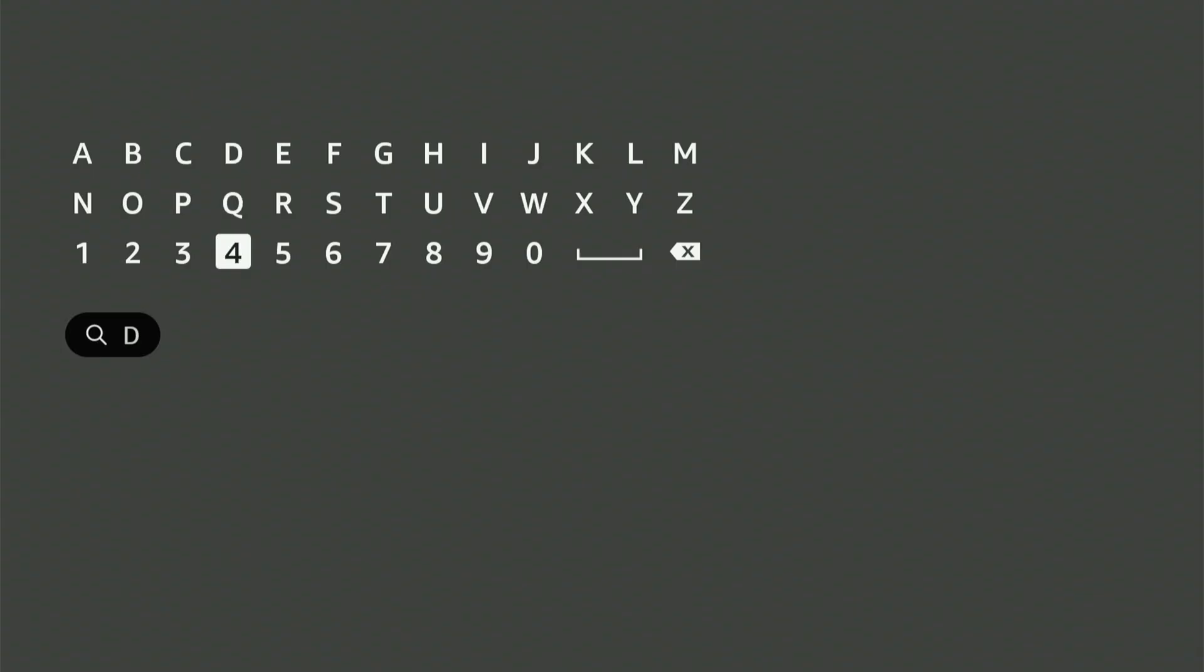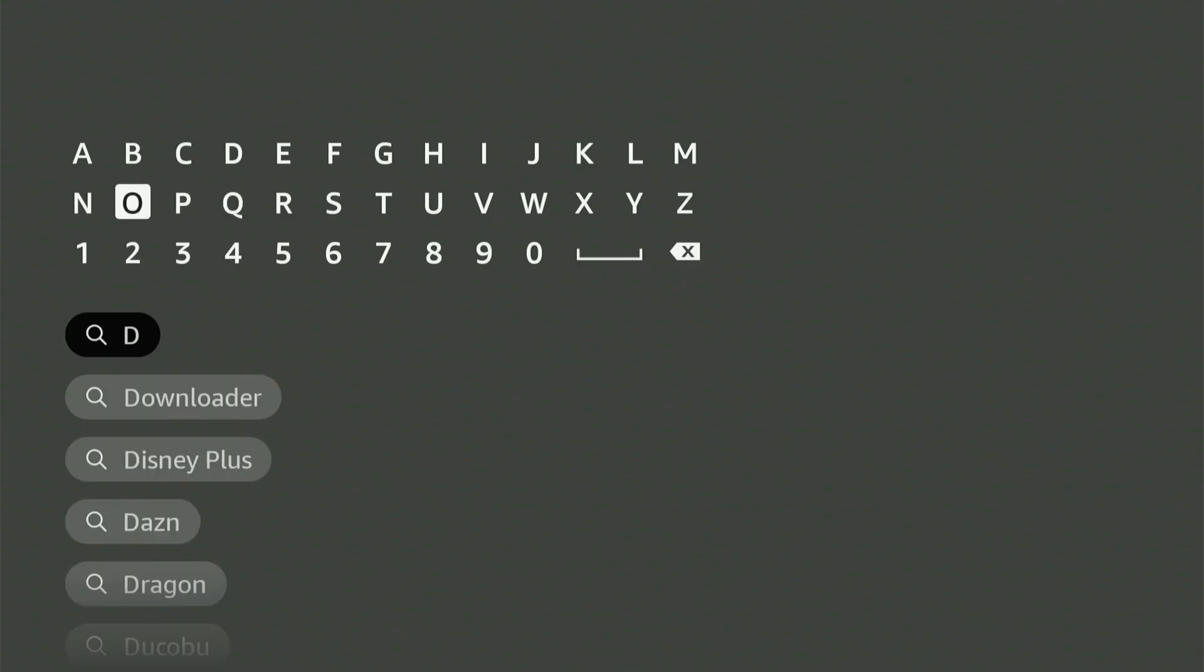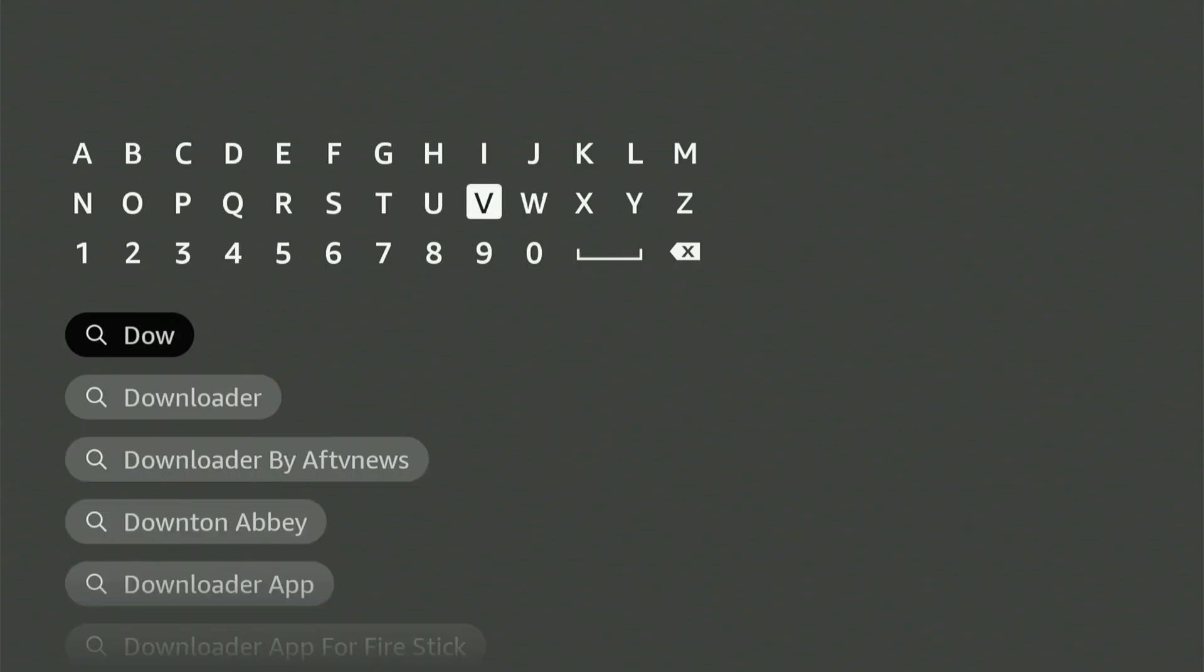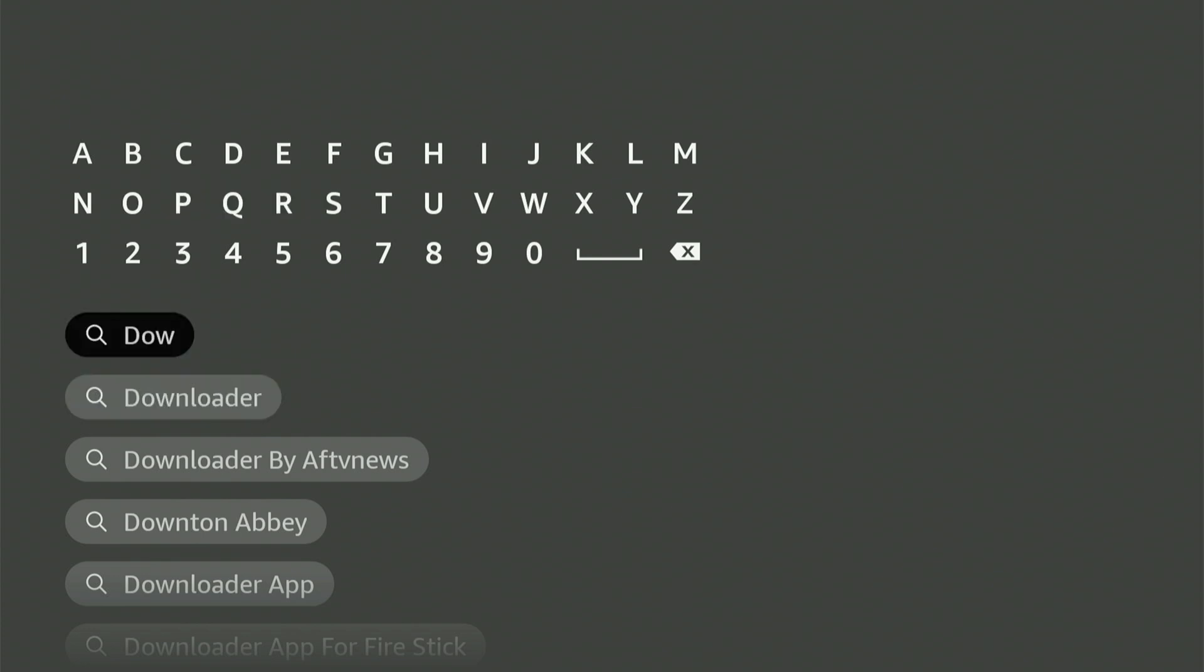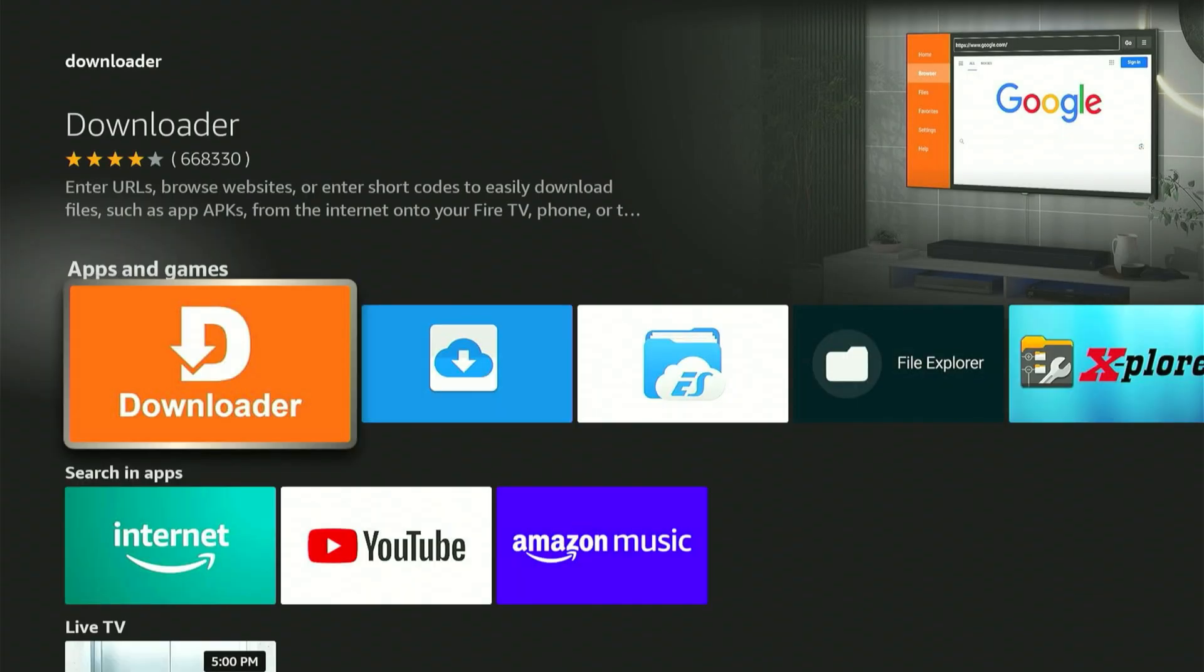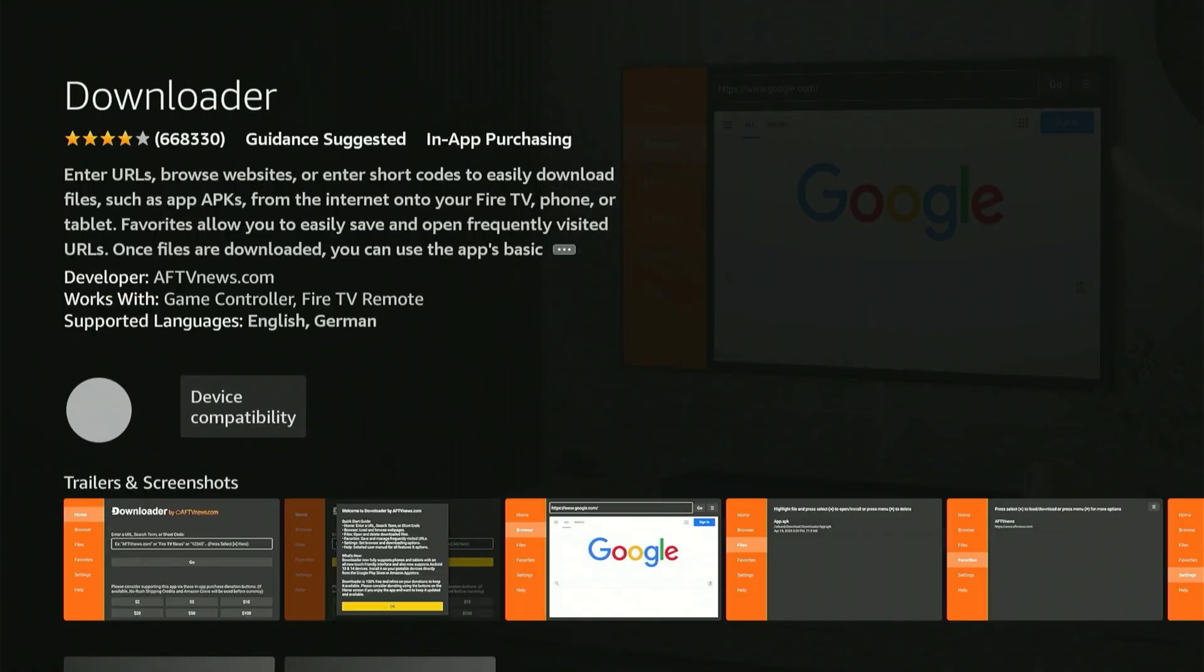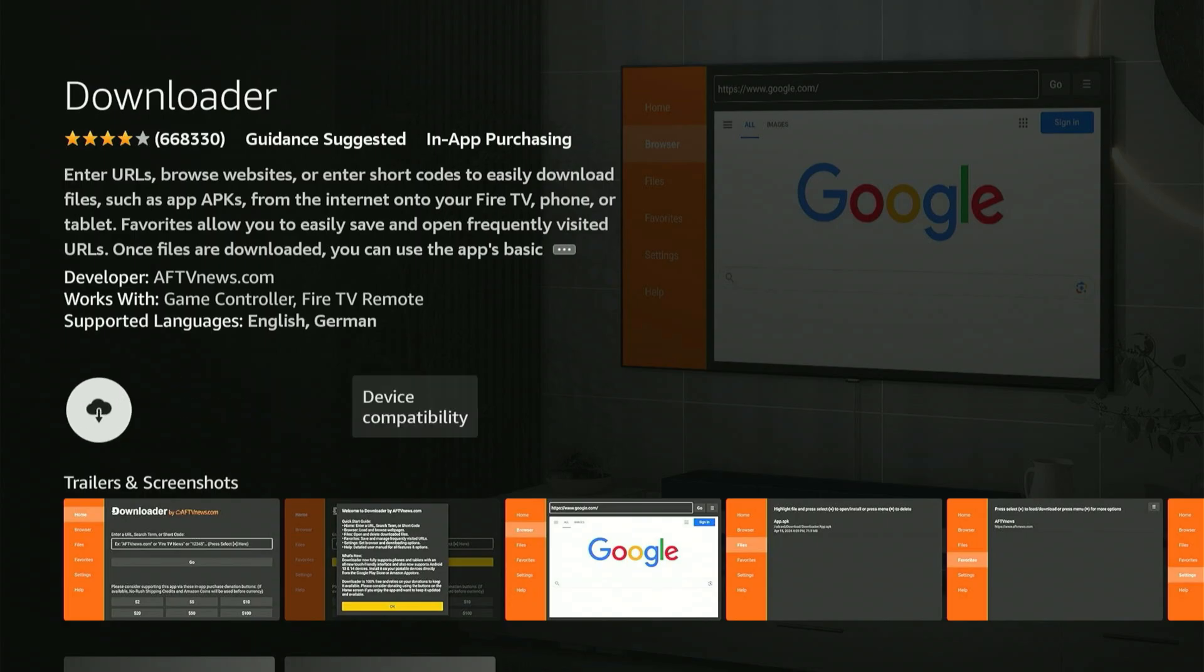To begin, go to your home screen and find the magnifying glass symbol. Click down, then select the center button on your remote. A keyboard interface will show, so type Downloader. You'll see it show up in the suggestion drop-down. Move down, select it, and hit the middle button.